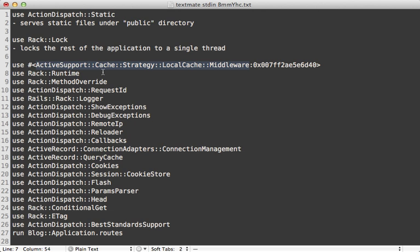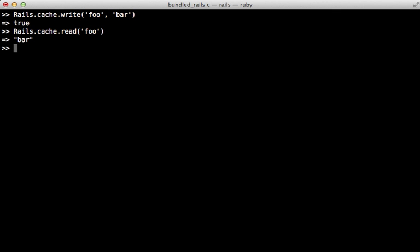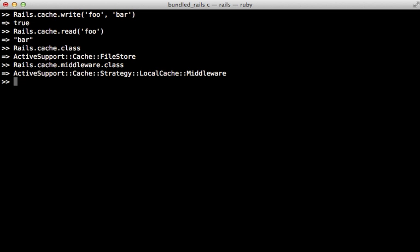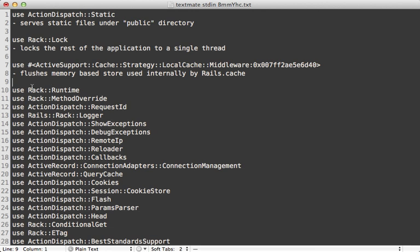The next one is pretty interesting because it's actually an object instead of a named class, and it has something to do with caching. This middleware is used internally by Rails.cache, which provides a key-value based caching interface where you can write and read cache values based on a given key — I explained this more in episode 115. By default Rails.cache is going to be a file-based store, but it's going to cache values internally using a memory-based store. This store resets on each request, so it's just a little memory-based store used internally by Rails.cache.